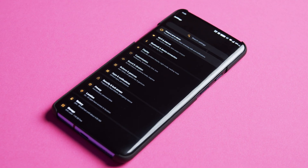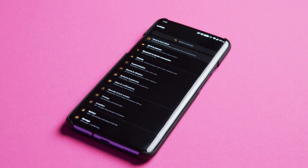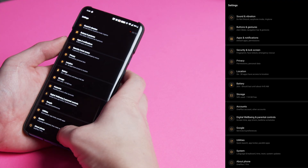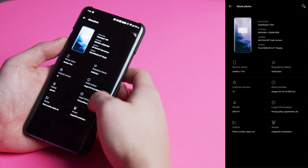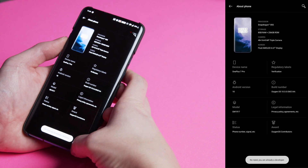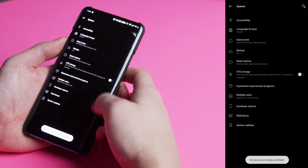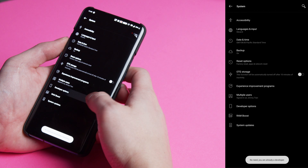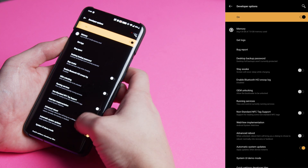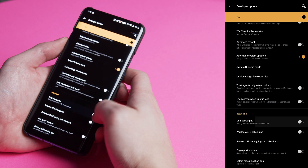Before we begin we're going to need to prep the phone. First, activate the dev menu — you can do this by tapping the build number inside of About Phone. Once the dev options are available, go to the menu and enable USB debugging.